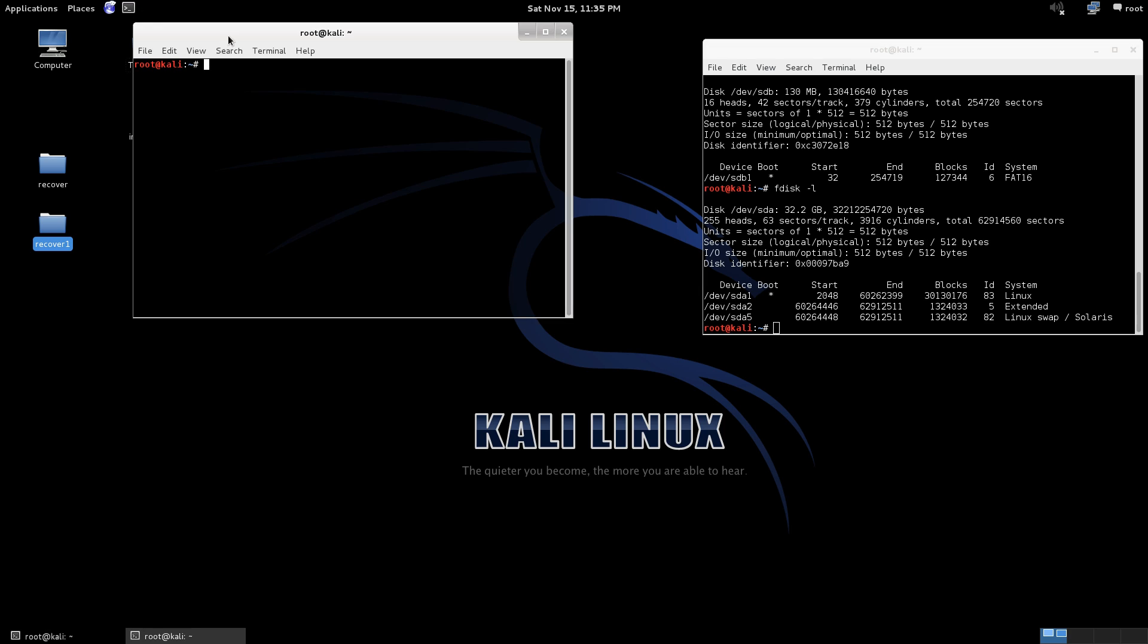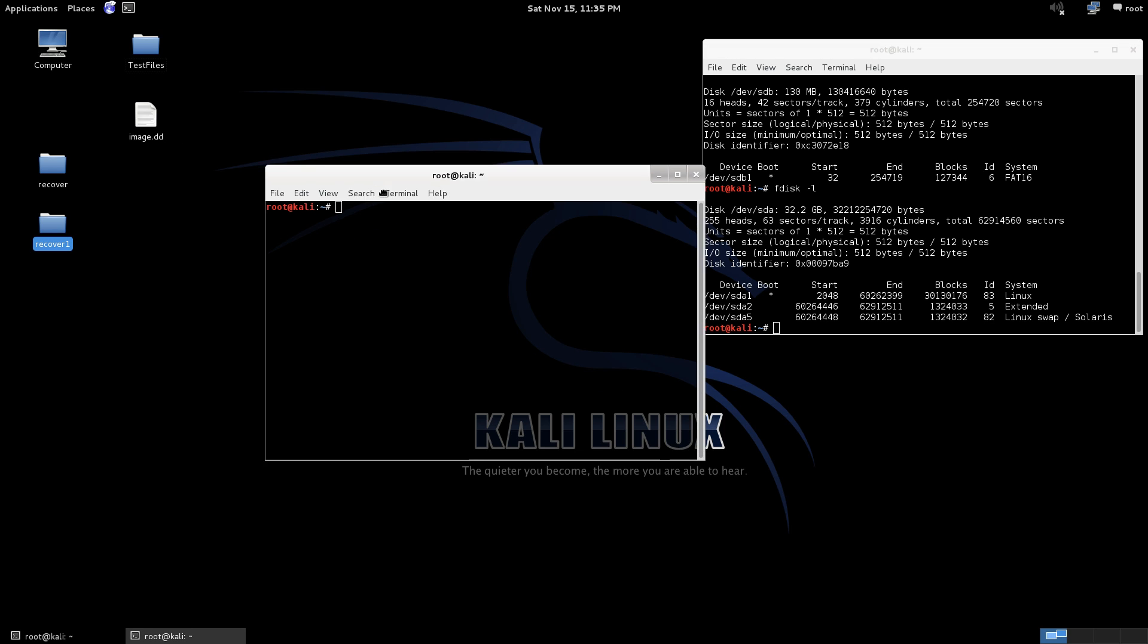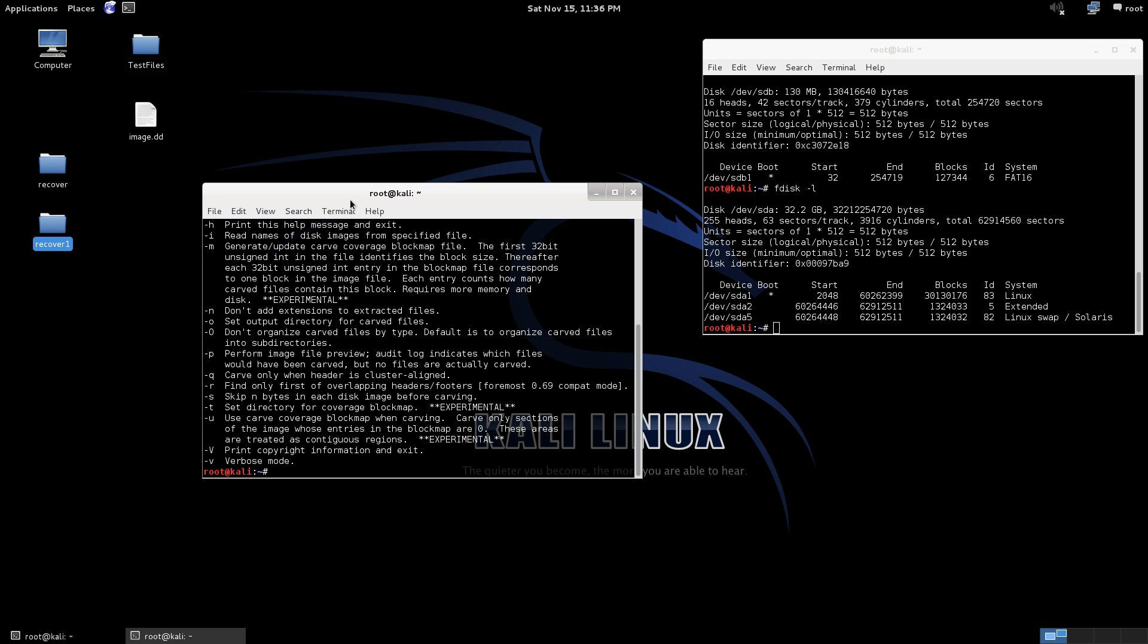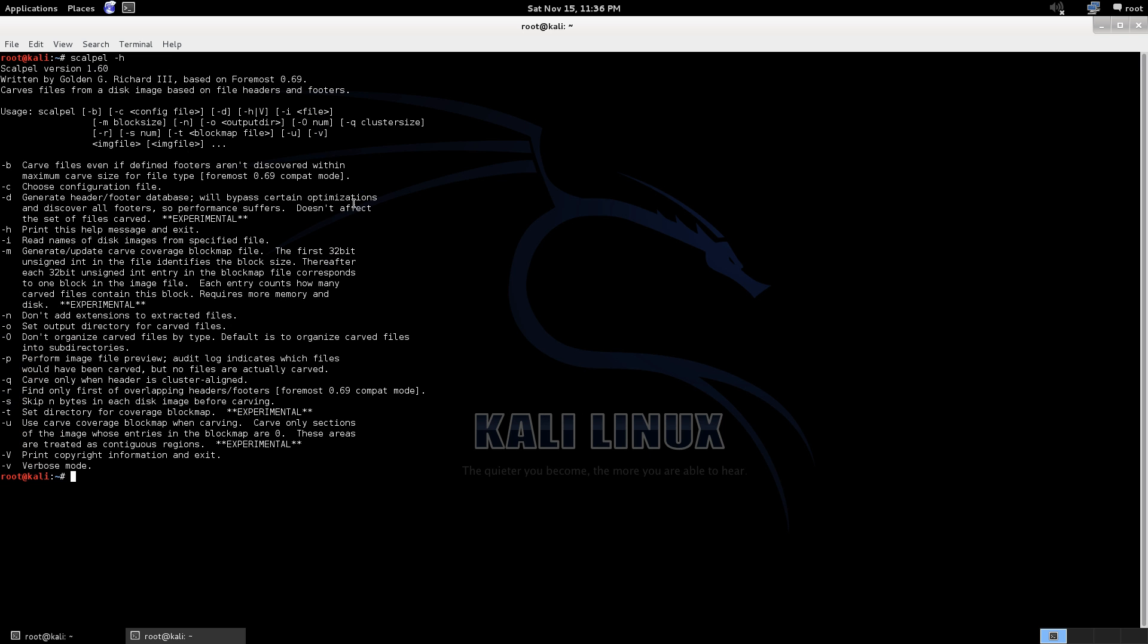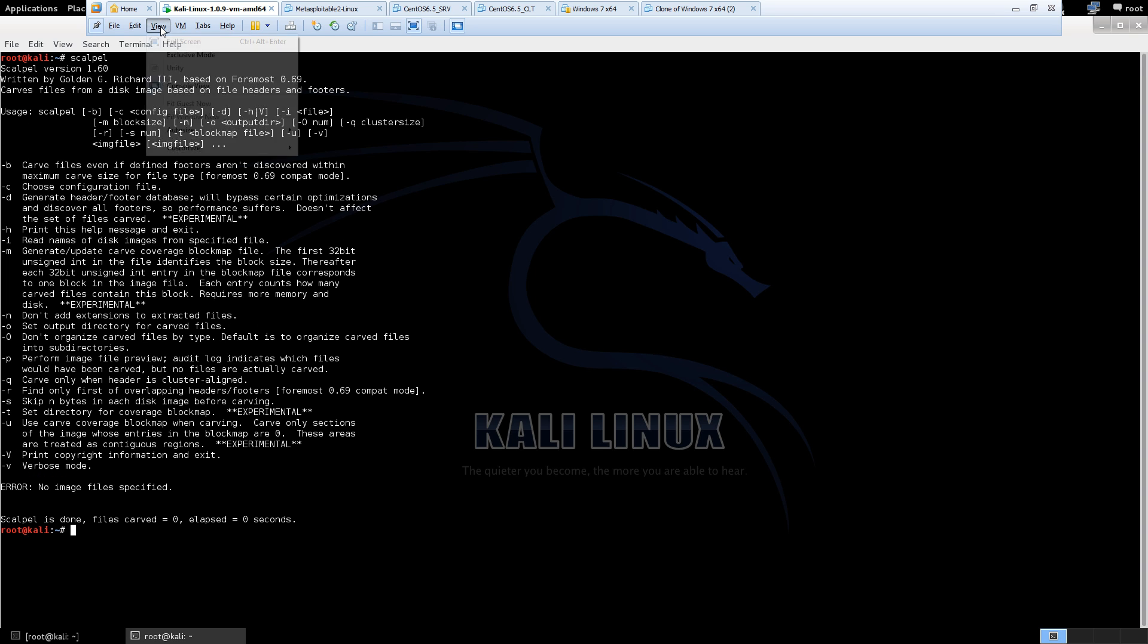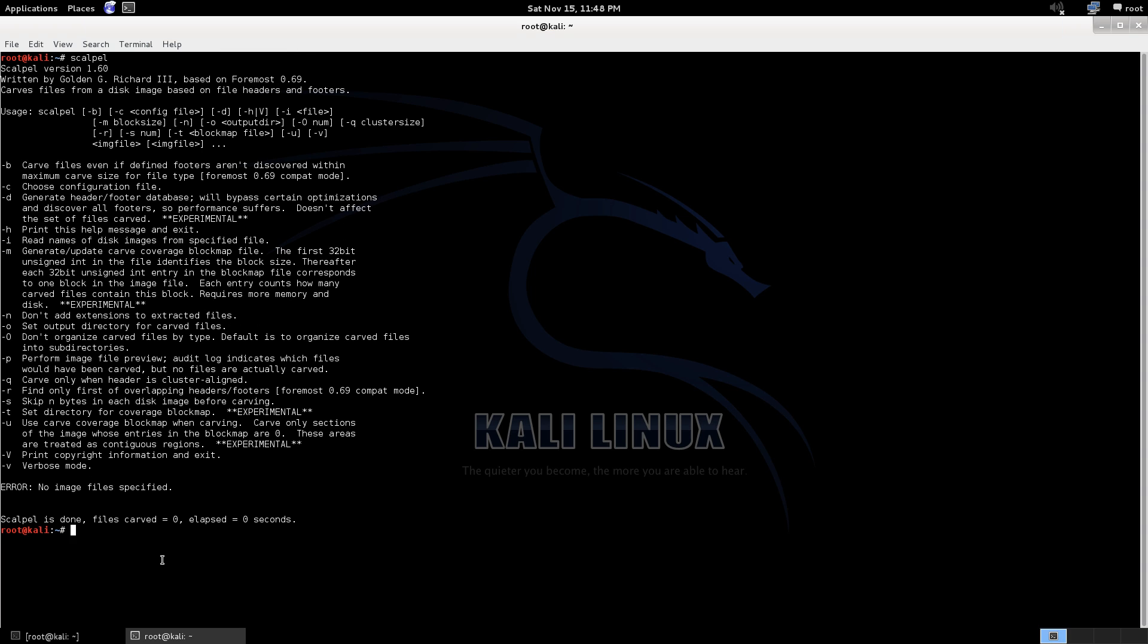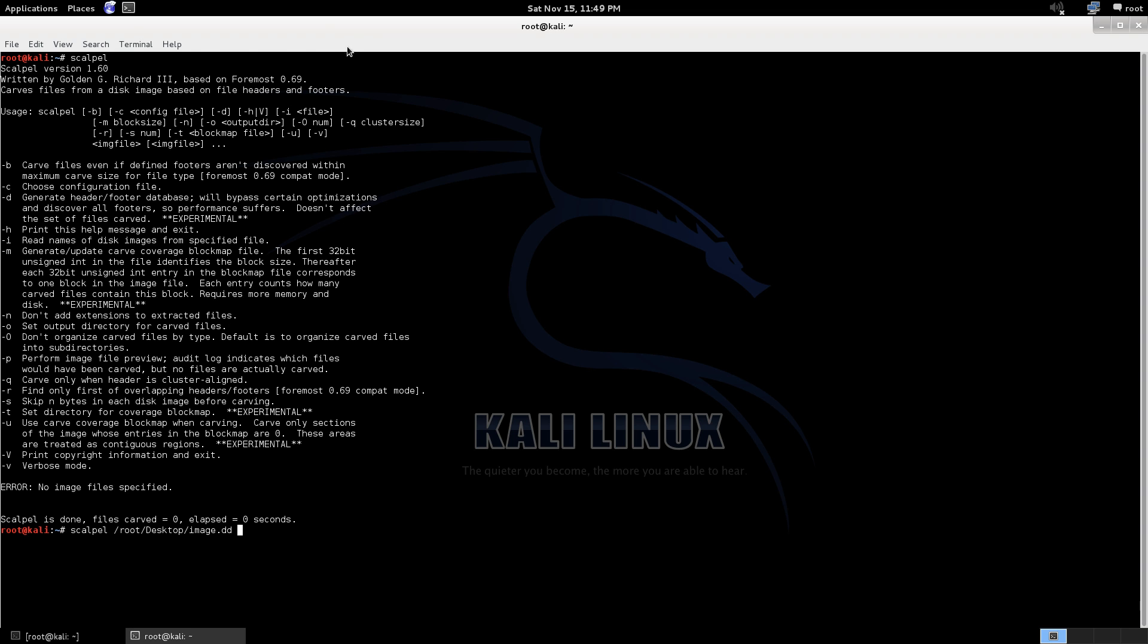So we'll open up Scalpel again. There's a few options in here and so on if you want to play with that, you know, set the output directory and whatnot, some more advanced options. All right so let's go ahead and we'll use Scalpel now. So we'll start with Scalpel and then our image that we created, so desktop and it's called image.dd.